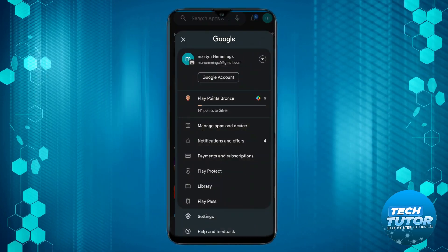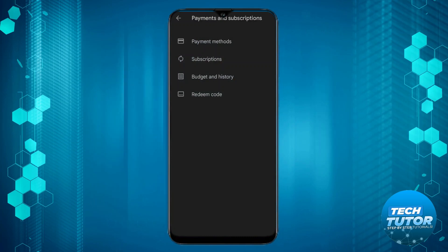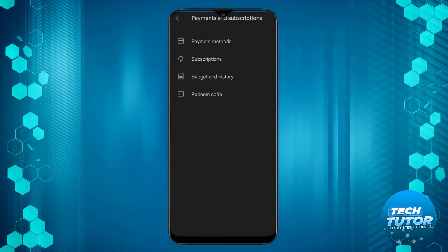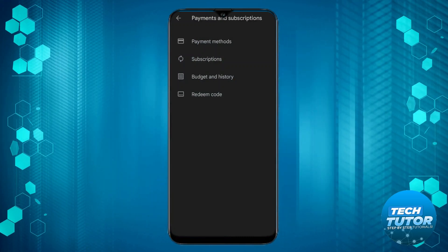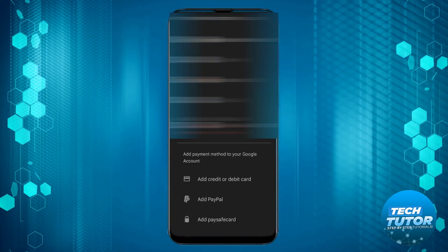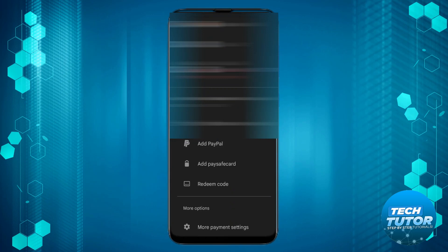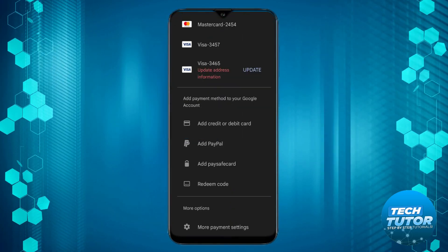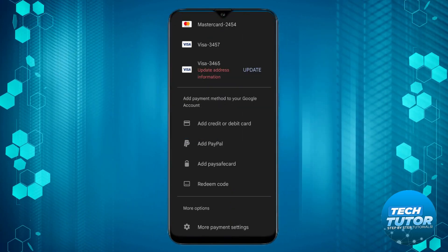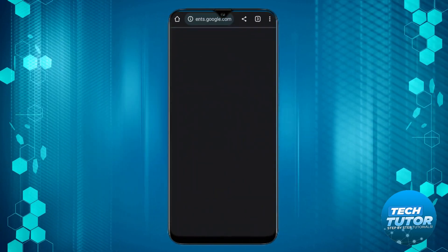Next, what you want to do is press onto Payments and Subscriptions, then press onto Payment Methods, and from here scroll all the way to the bottom and press onto More Payment Settings.